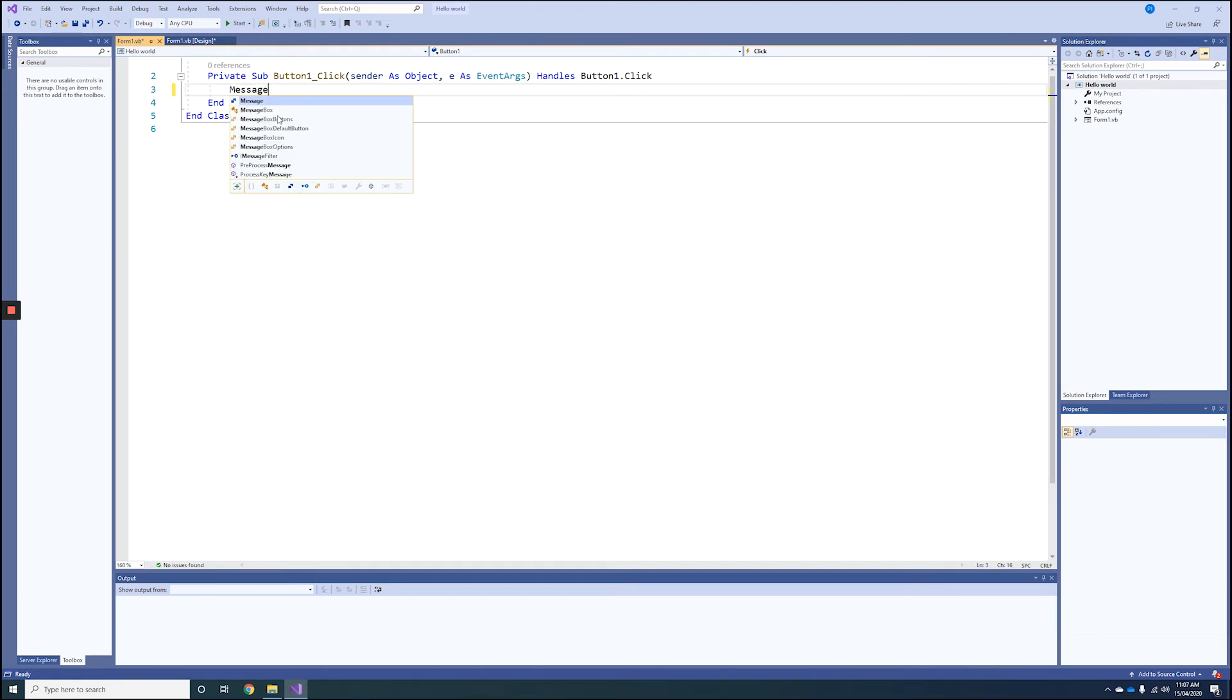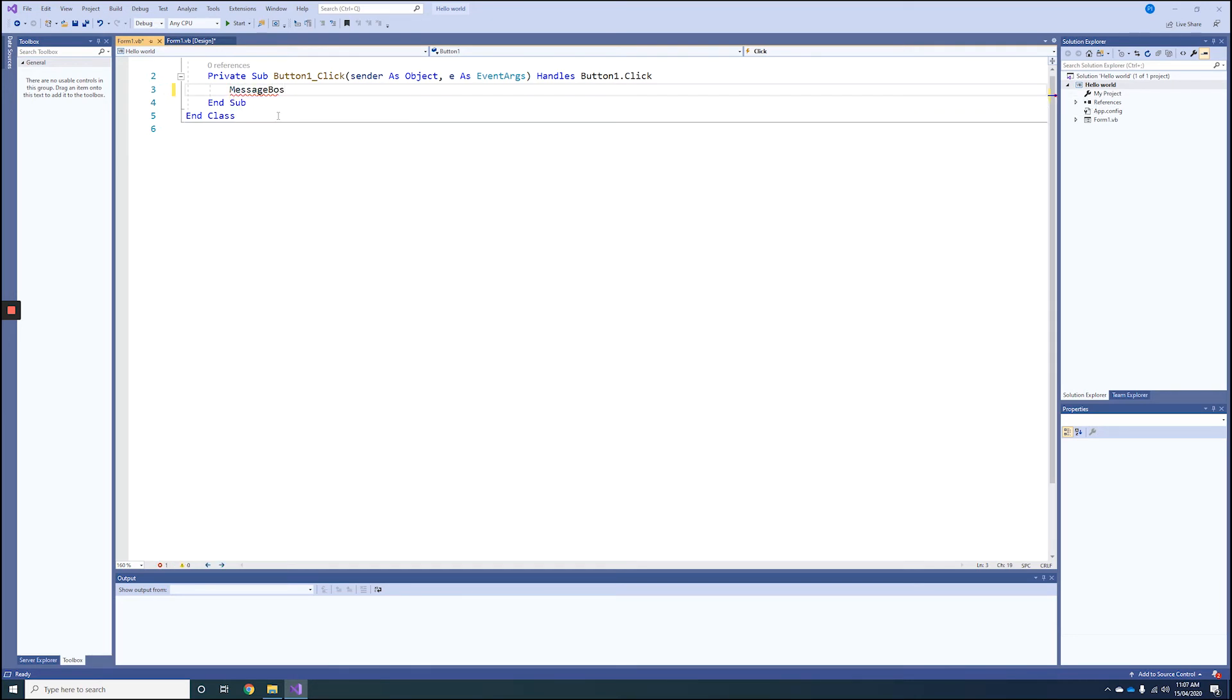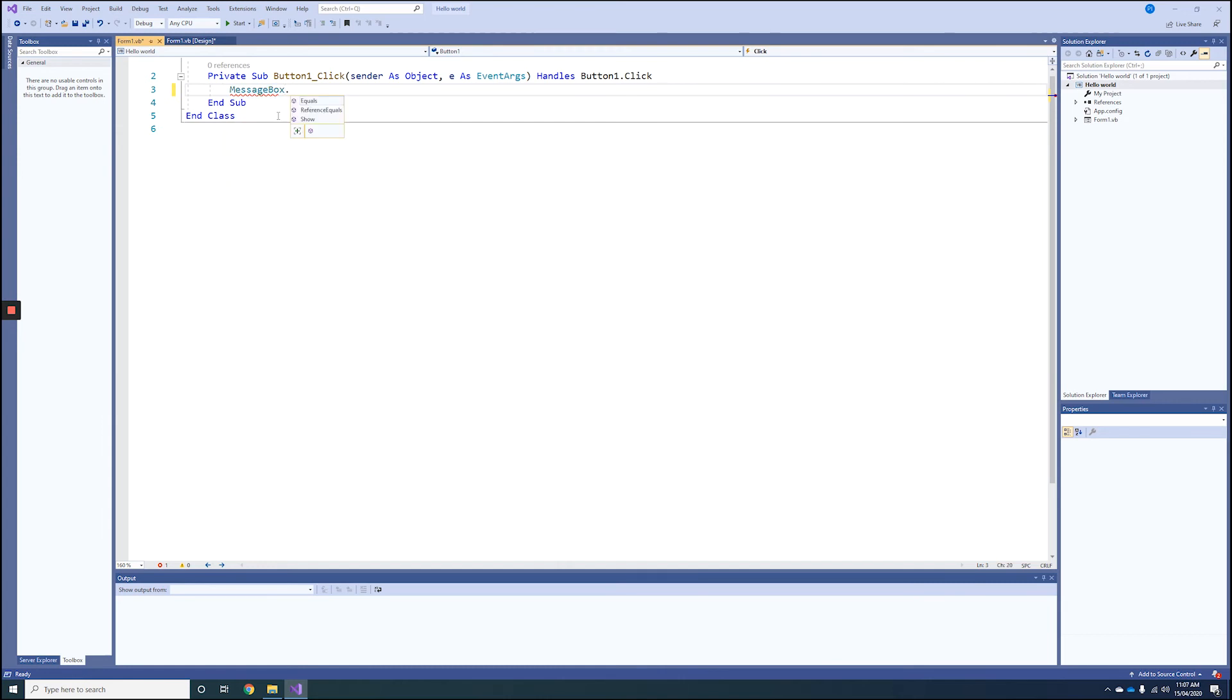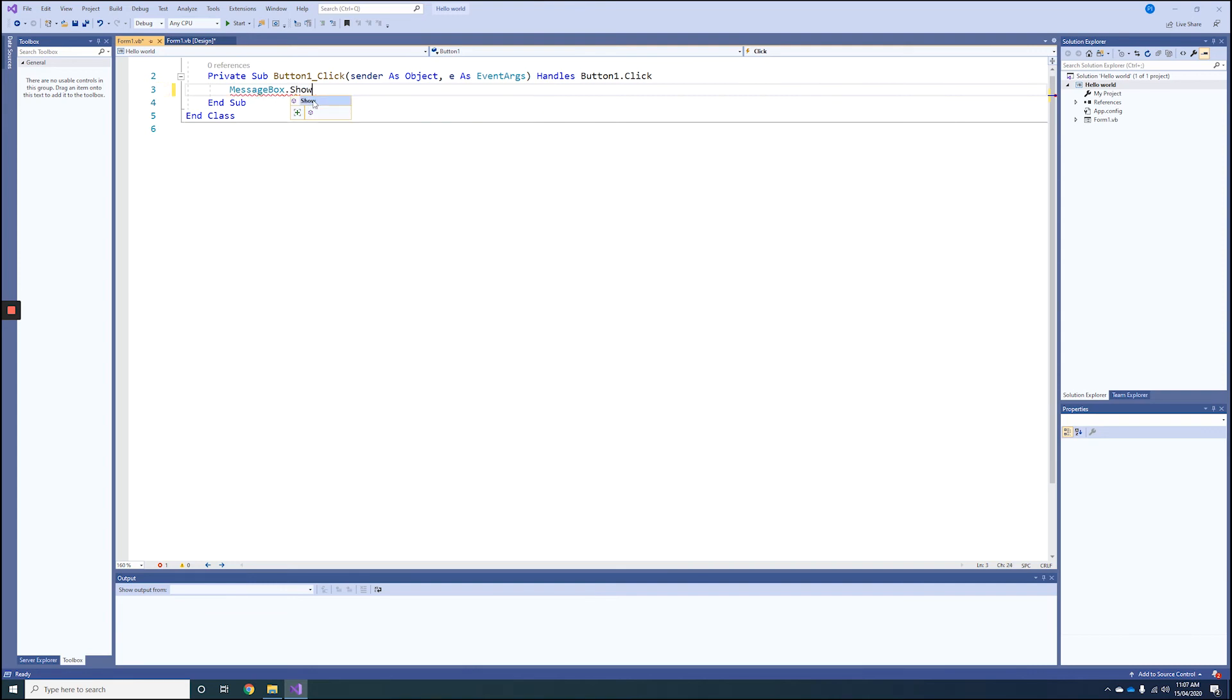So we type in MessageBox. The great thing about Visual Basic is it tries to give you hints from the library about what you can do with that particular component. We're going to do something called Show, which means we want a message box coming to the screen showing the following text: Hello World.